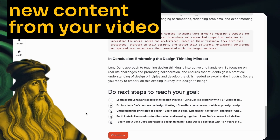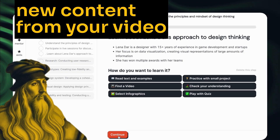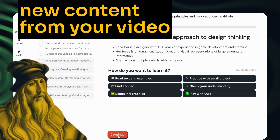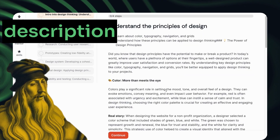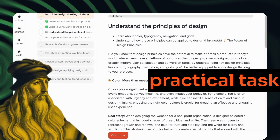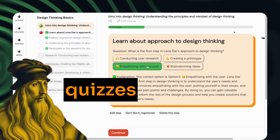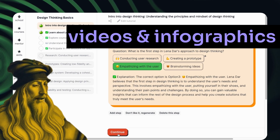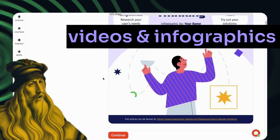There's a step-by-step plan to help you reach your goal. You can mix content types, generate descriptions, practical tasks, or quizzes, or even request videos and infographics from Google search.